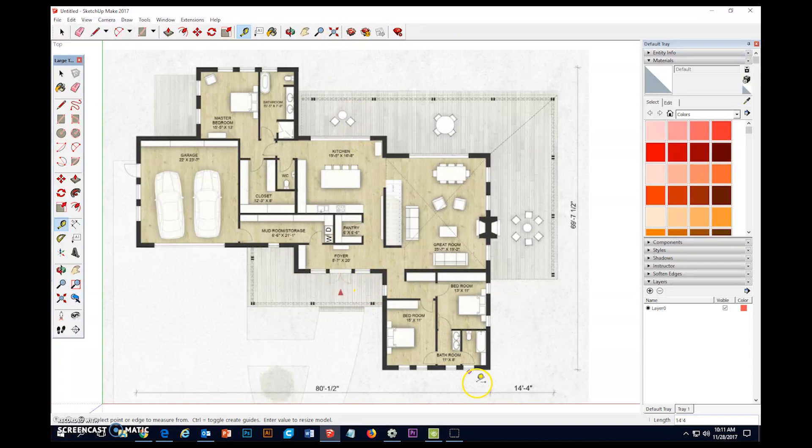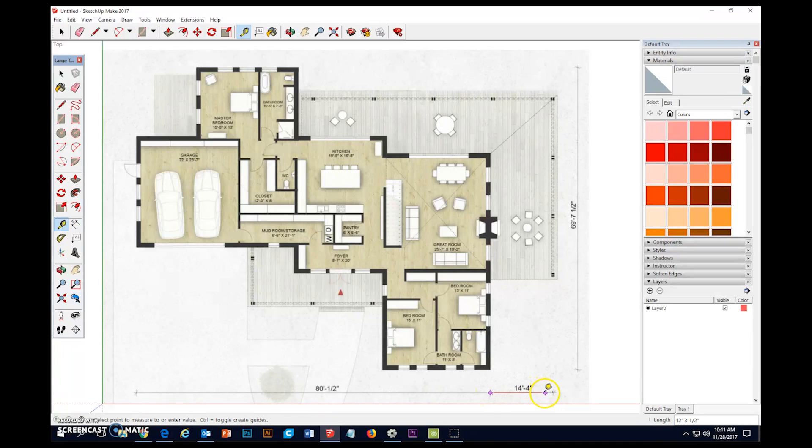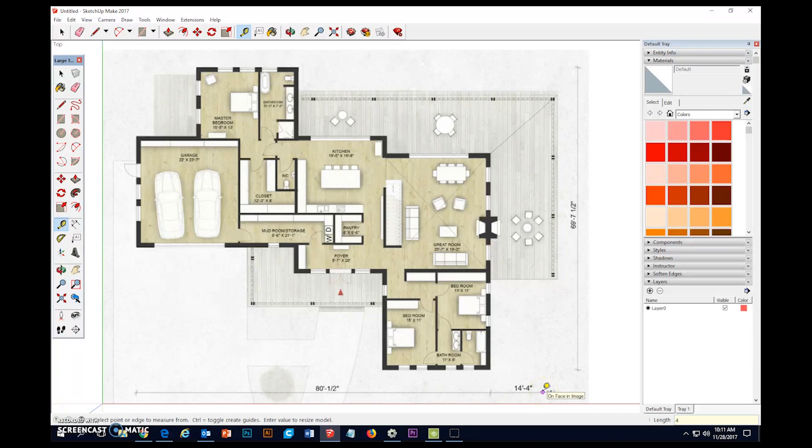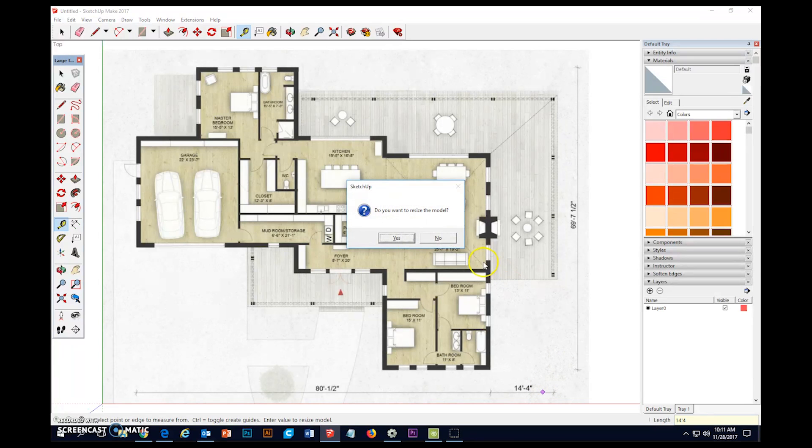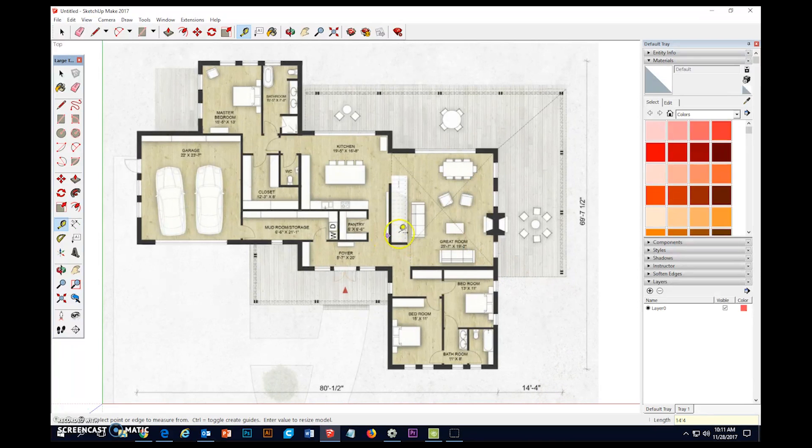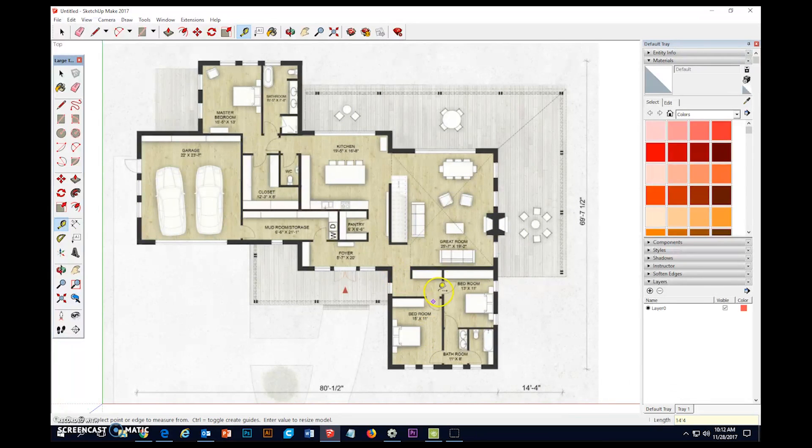Zoom extents. I'm going to zoom in. I'm going to do that one more time. I'm going to type 14 apostrophe 4 enter. And yes. And it shouldn't have changed it that much.